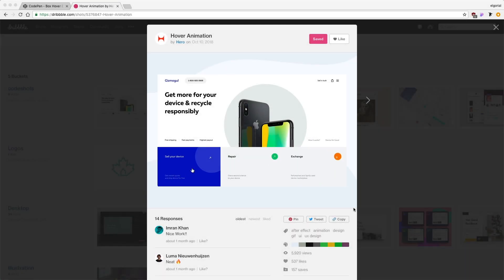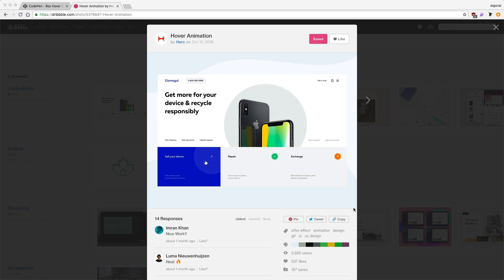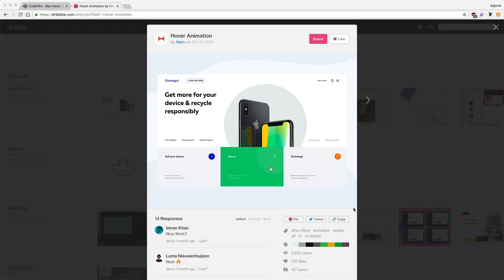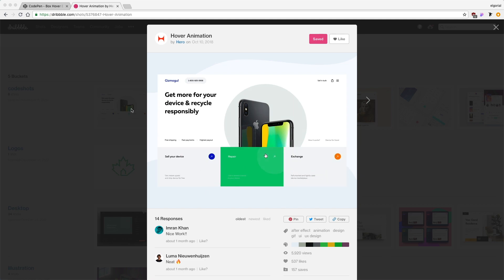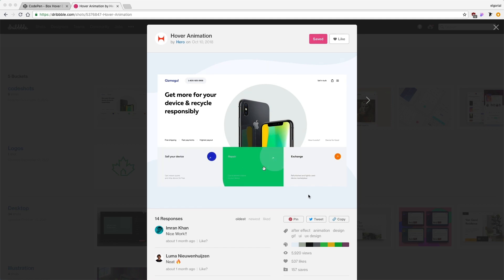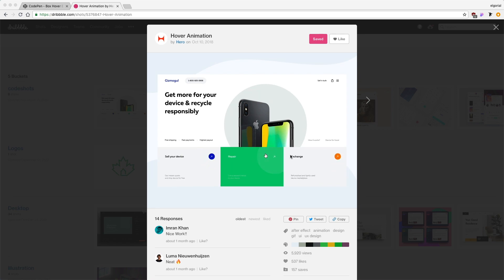What's going on guys and welcome back. Today we'll build this hover animation. I recently saw it on Dribbble and I just went ahead and recreated it right on CodePen. So this is the animation we're doing — we have these three boxes and there's an arrow that kind of expands, and then there's the second one, and the arrow itself is also animated.